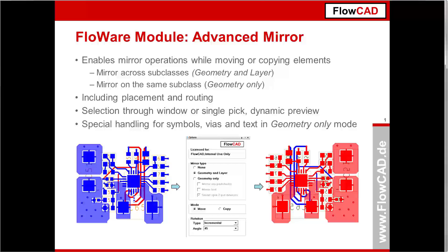The Flowware module Advanced Mirror is a toolkit that enables users to perform mirror operations while moving or copying elements. Mirror operations can be performed in two different modes.